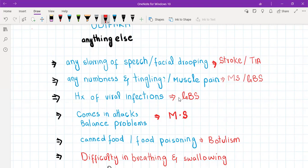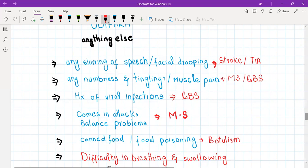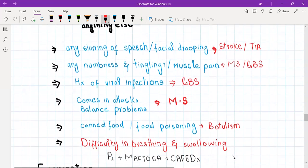If the patient says that the muscle weakness comes in attacks, that points towards MS. If there are also balance problems in addition to the muscle weakness, that also points towards MS. If there is a history of eating canned food or food poisoning, that points towards botulism.